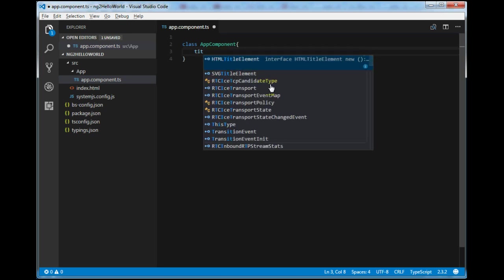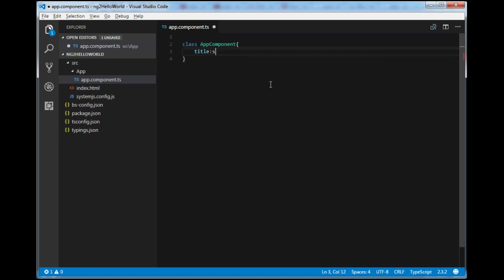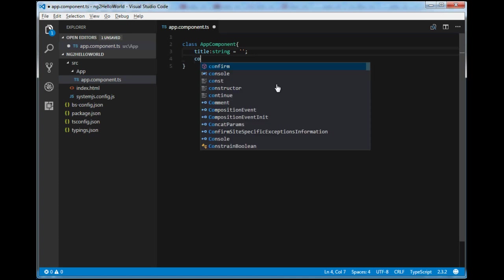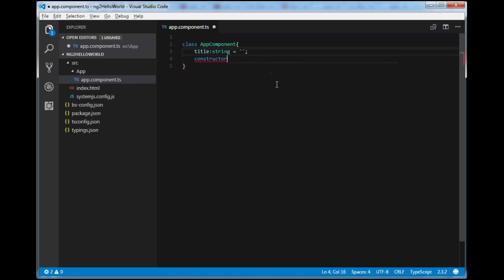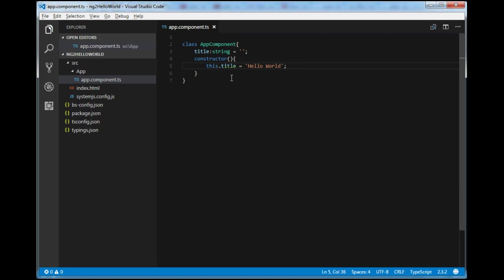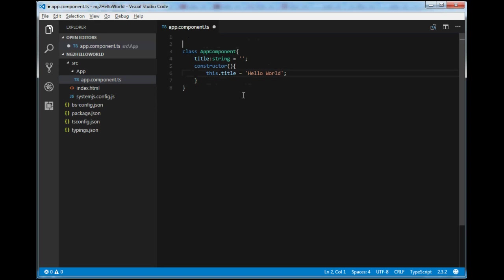Inside the constructor, I will write: this.title = 'Hello World'. The class is done, but this is still not a component. To make this class an Angular component, we need to add a component decorator. I'll add @Component — but you can see it cannot be found, so I need to import Component from '@angular/core'.